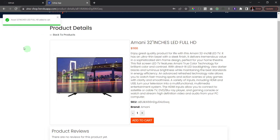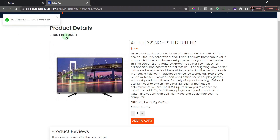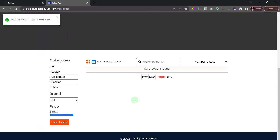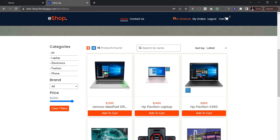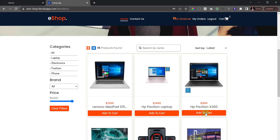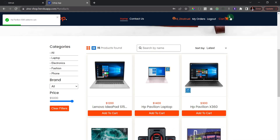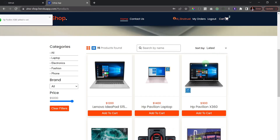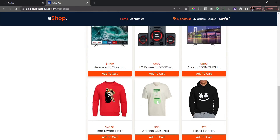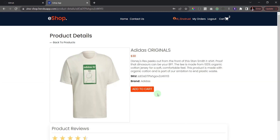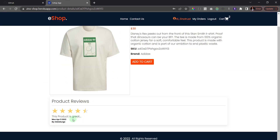I'll add this product to cart. Let me also add this laptop from the home page — if I click 'Add to Cart' you can see our cart count at the top is increasing; we now have two products in our cart. Let me find a product with a review — this shirt has one. Opening it, you can see the description, SKU, brand, and a customer review left for this product.